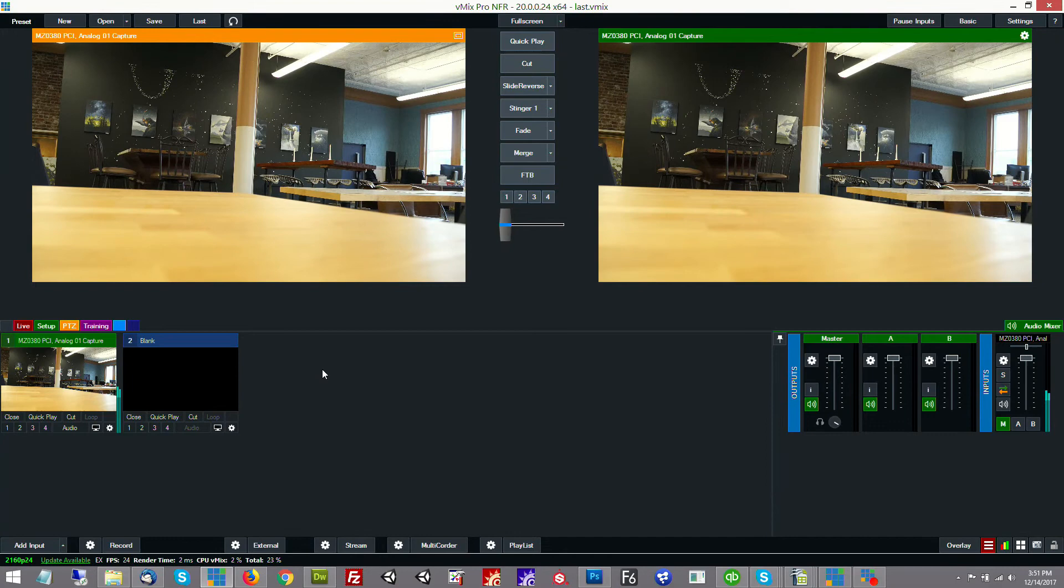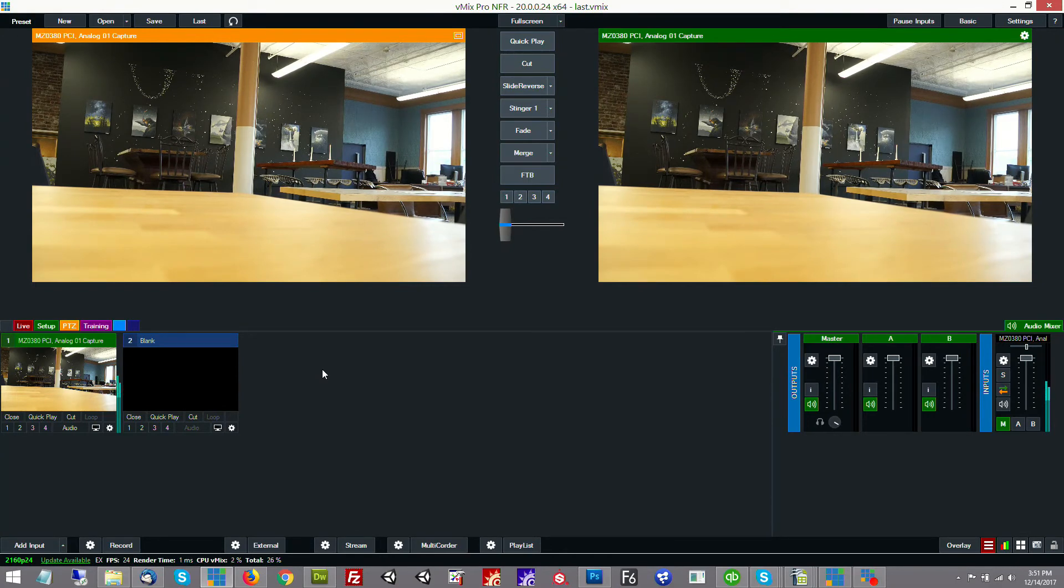This gives you a really cost effective way of doing mobile production. It's a very small form factor and it's also pretty economical.